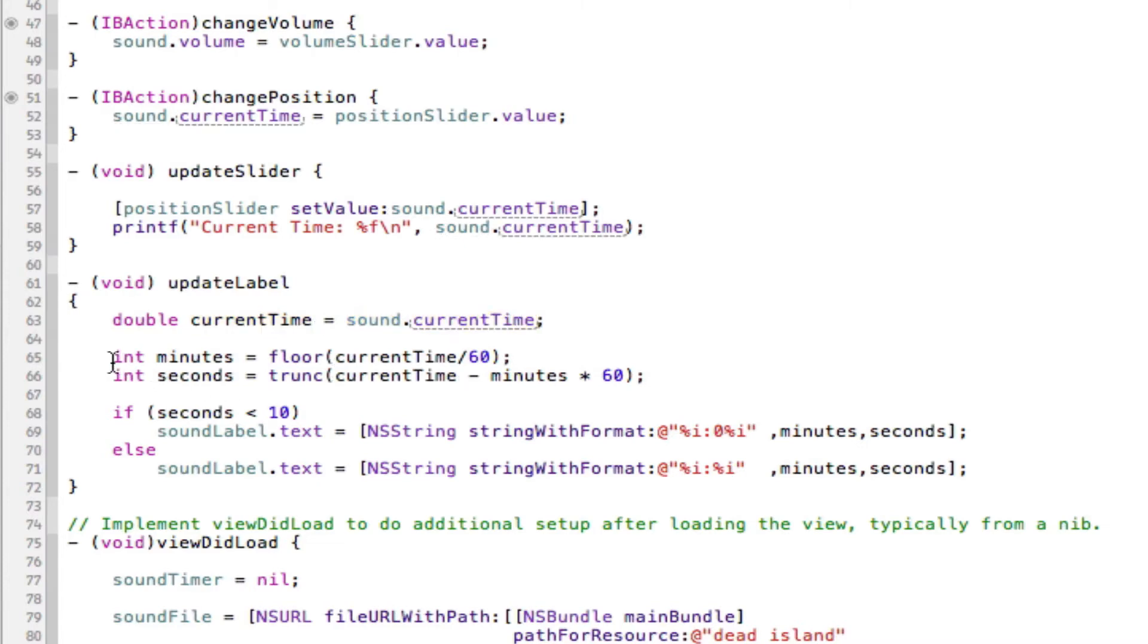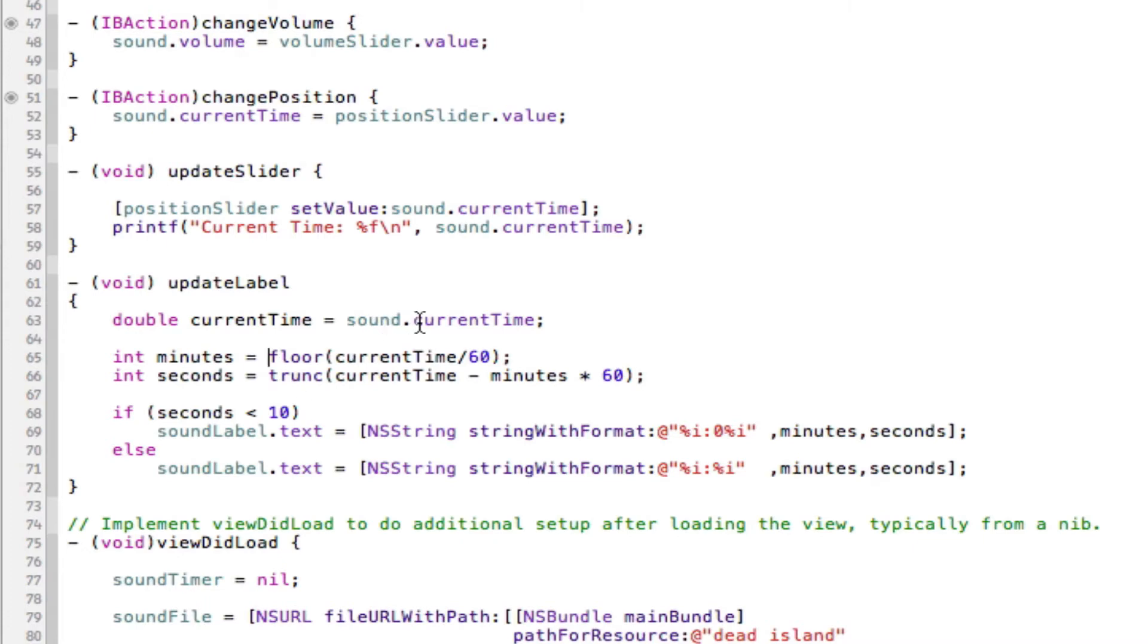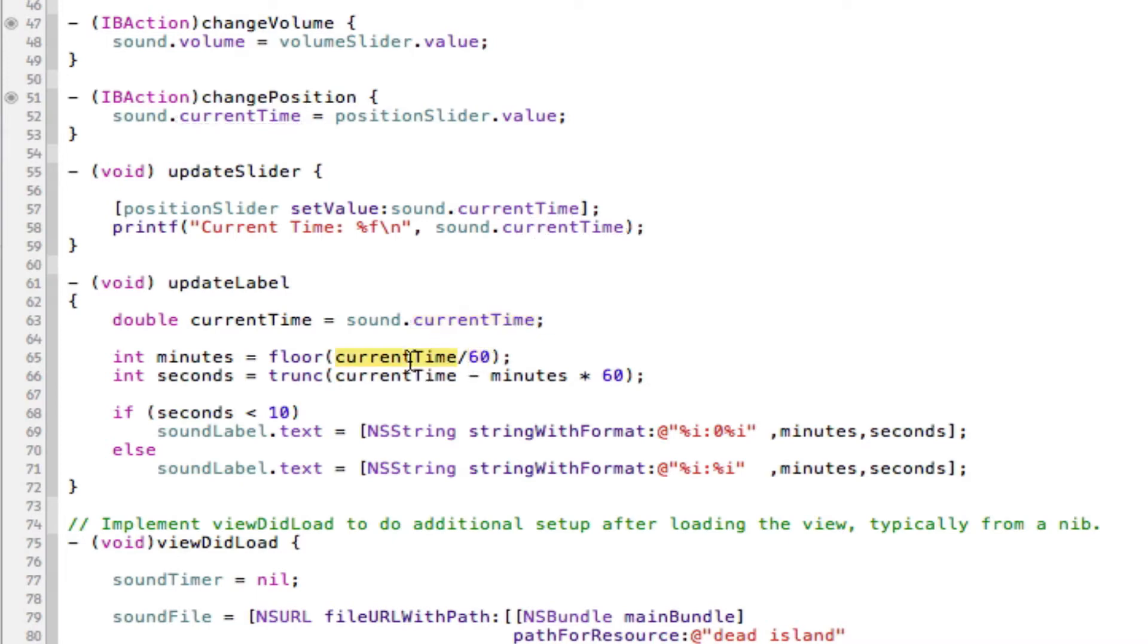Then we have an integer called minutes and we also have an integer called seconds. As I just showed you earlier, the sound.currentTime shows you the current seconds. So to get the seconds into minutes, we divide by 60. So currentTime divided by 60 and that will give us our answer.